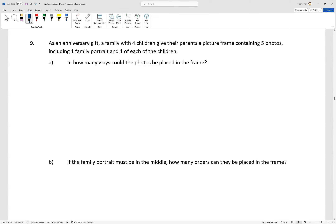Question 9. As an anniversary gift, a family with four children gives their parents a picture frame containing five photos, including one family portrait and one of each of the children. In how many ways could the photos be placed in the frame?